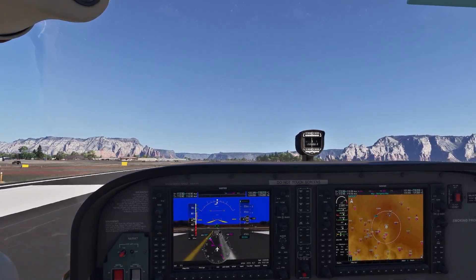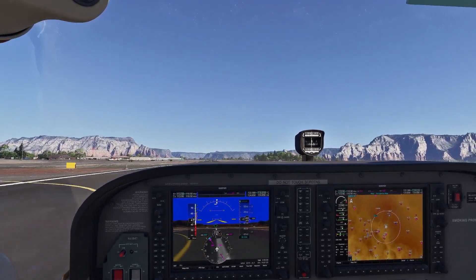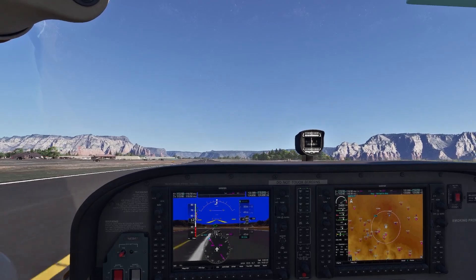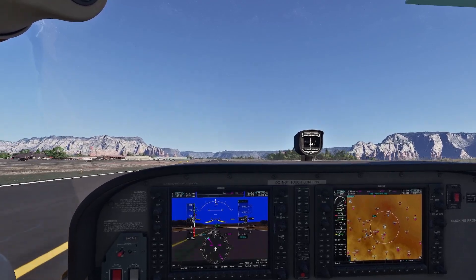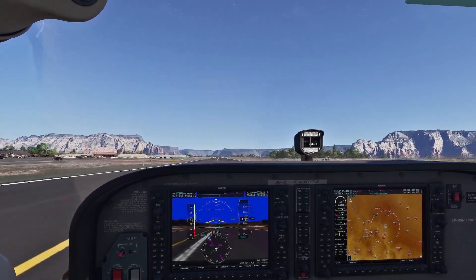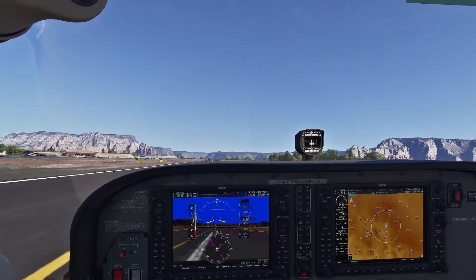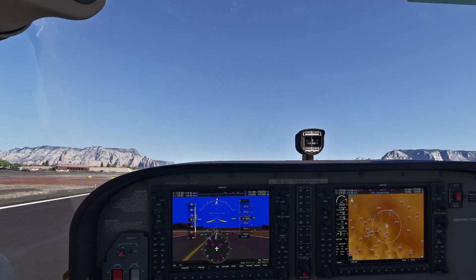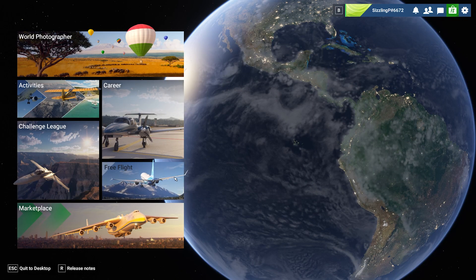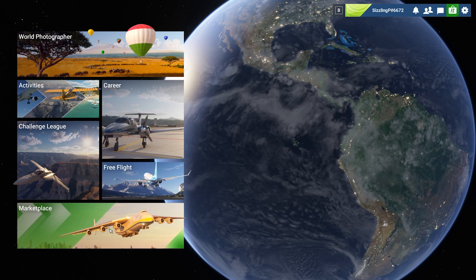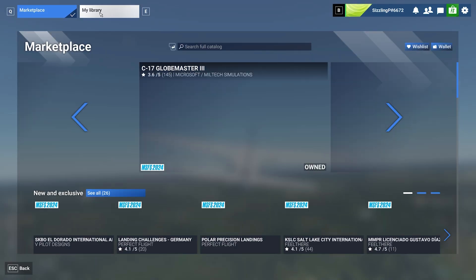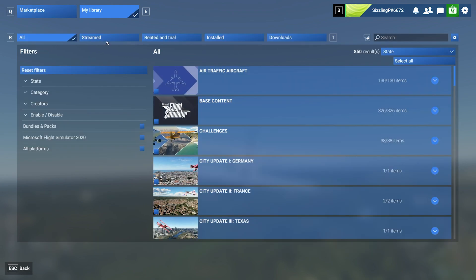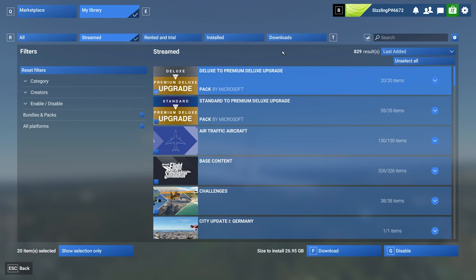You can do that through the Marketplace. Open the Marketplace, then go to My Library. You'll see some tabs at the top—click on Stream. You'll see things like aircraft and handcrafted airports.